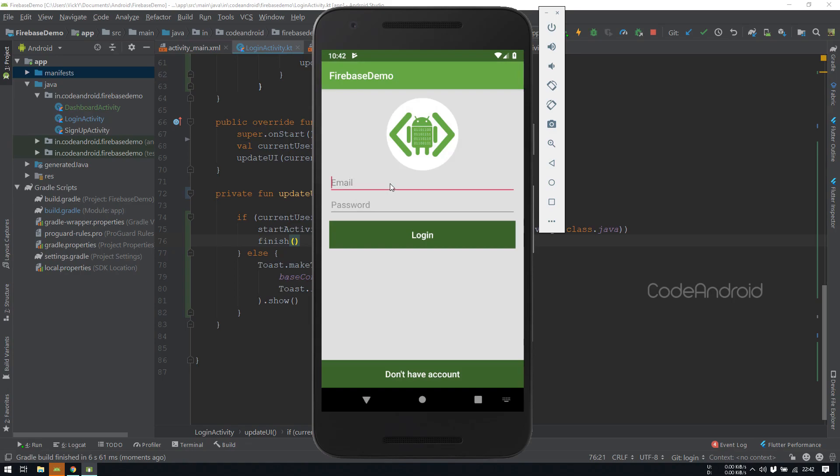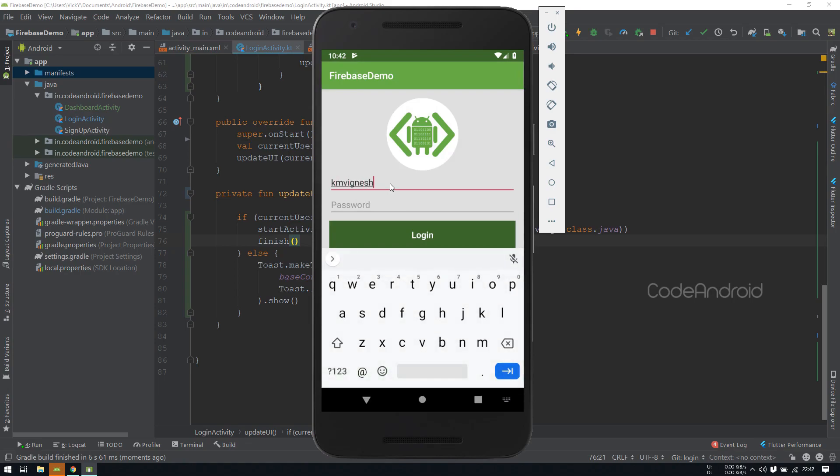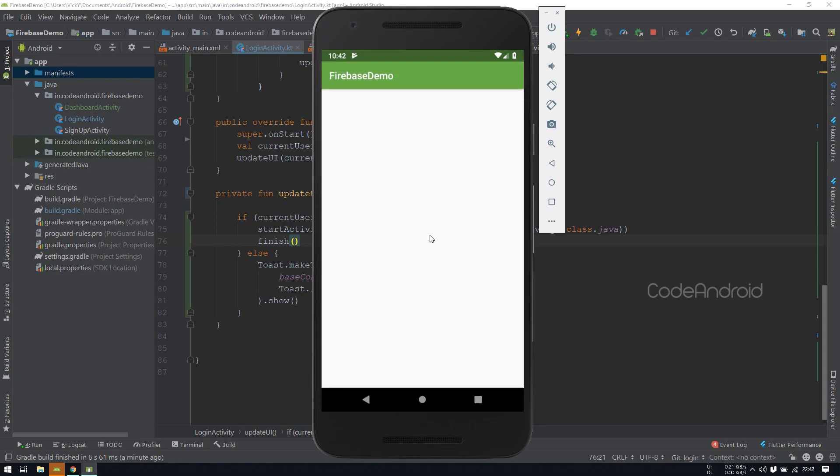Let's login with our credentials. This time I'm giving the wrong password. You can see we are getting the toast as loginFailed. Let's try with the correct password. This time it's going to dashboardActivity.